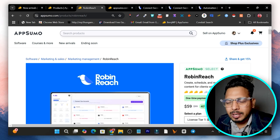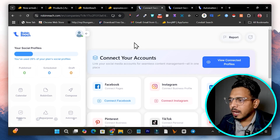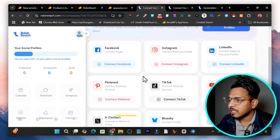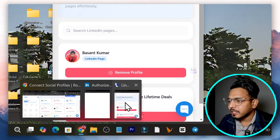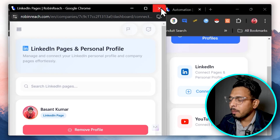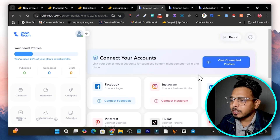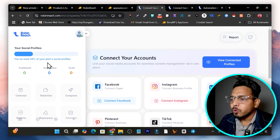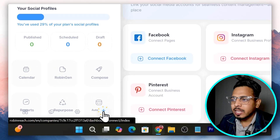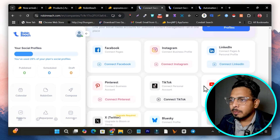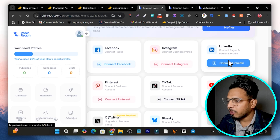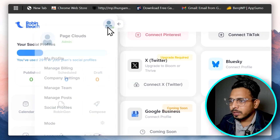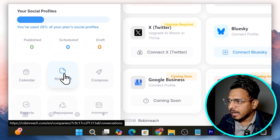This is the platform you'll log into after getting your lifetime deal — the main dashboard. It will first ask you to connect your social media profiles. Connecting is really easy: just authorize with your platform and connect the pages or profile you want to schedule or post content to using Robin Reach. Once you do that, click the plus icon to get started uploading your content. Let me refresh the page to show you my connected profiles.